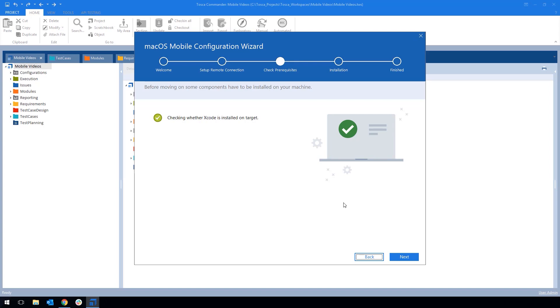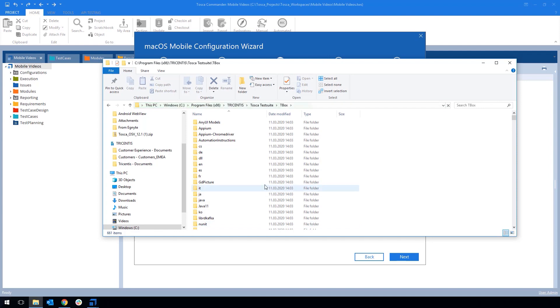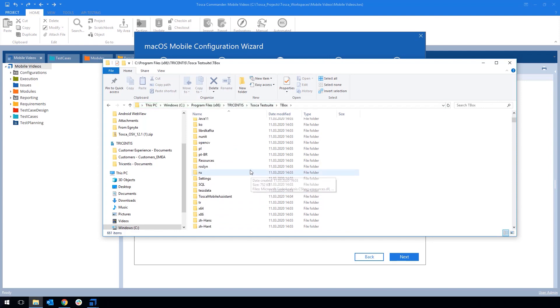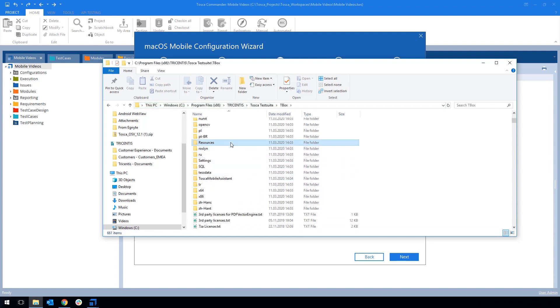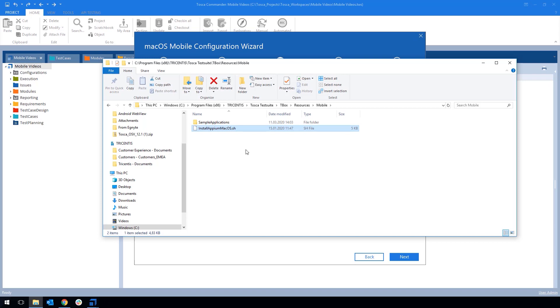Now I've already installed the mobile engine on my Mac so I'm not going to go further here. But if you run into any problems during the configuration, you can also install the components manually. To do so go into the tboxhome directory, go to Resources, Mobile and there you will find the Install Appium MacOS script. Copy the script to your Mac and install it through Terminal. Now we're going to go back to the Mac to finish up the configuration.